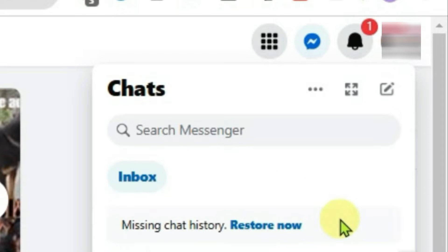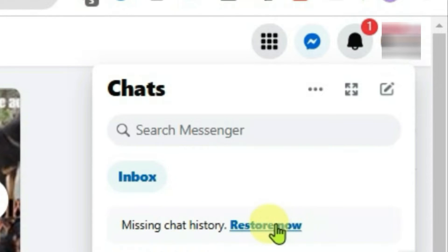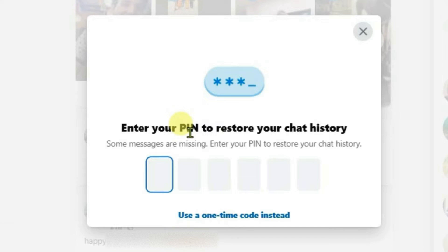If you click on restore now, it will ask you to enter the PIN. Now if you remember the PIN that you have previously set on your different device, then you can enter here.